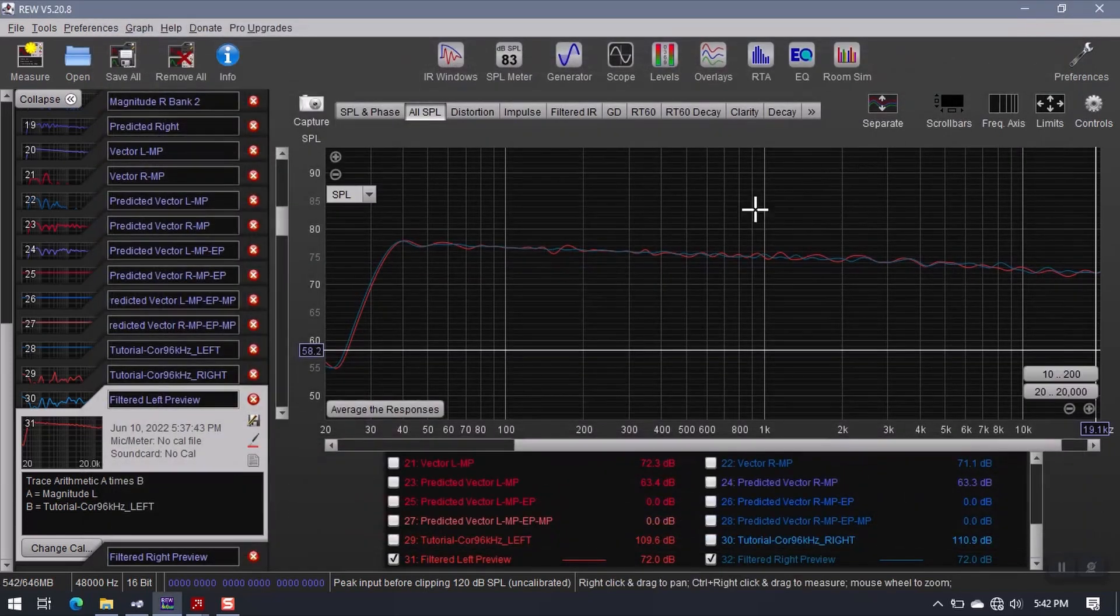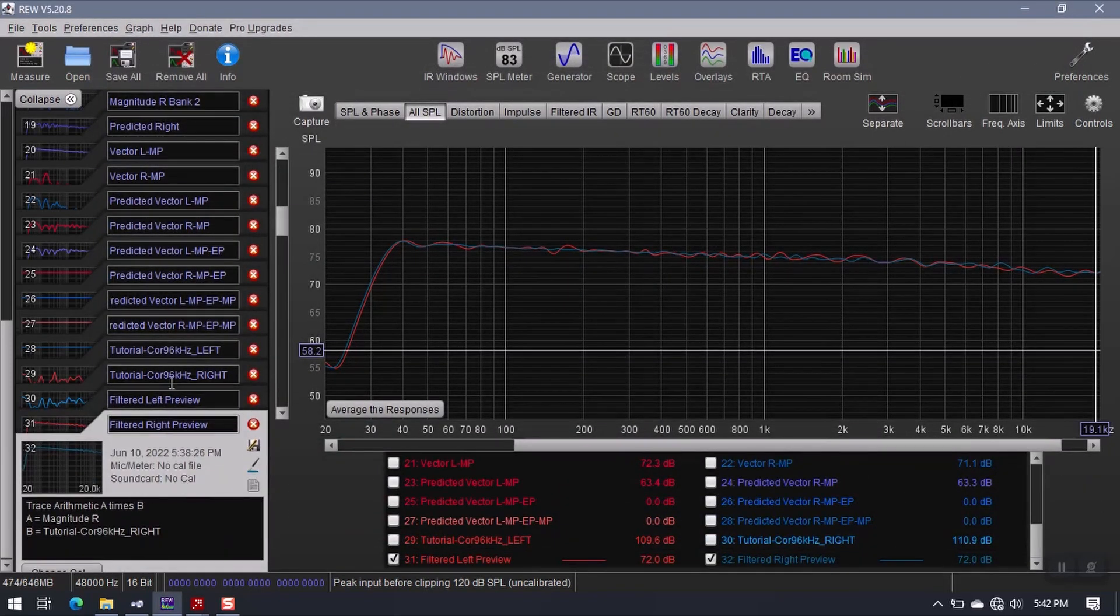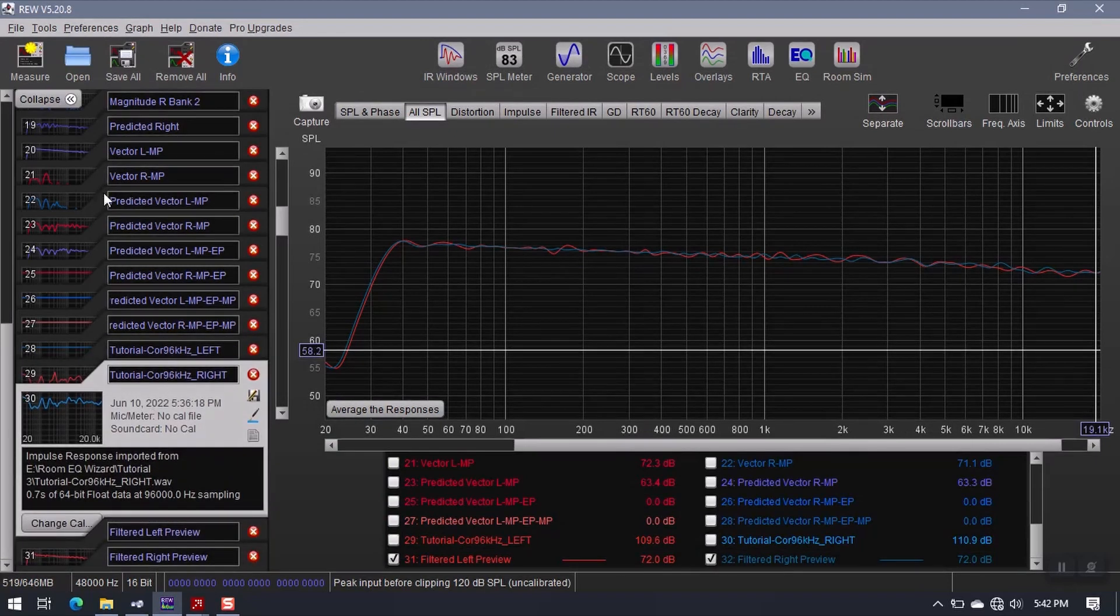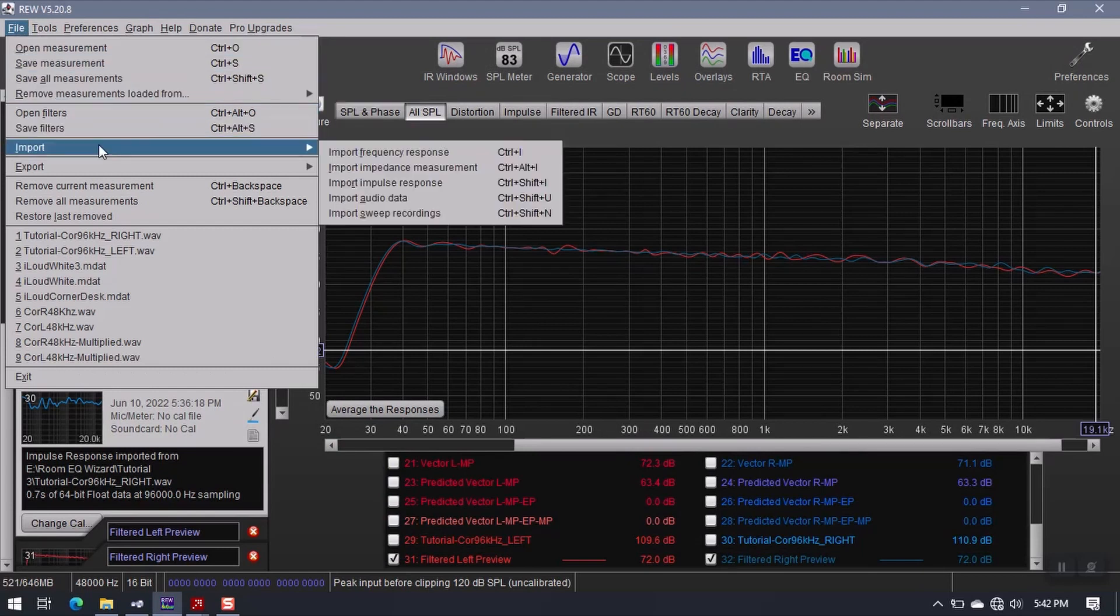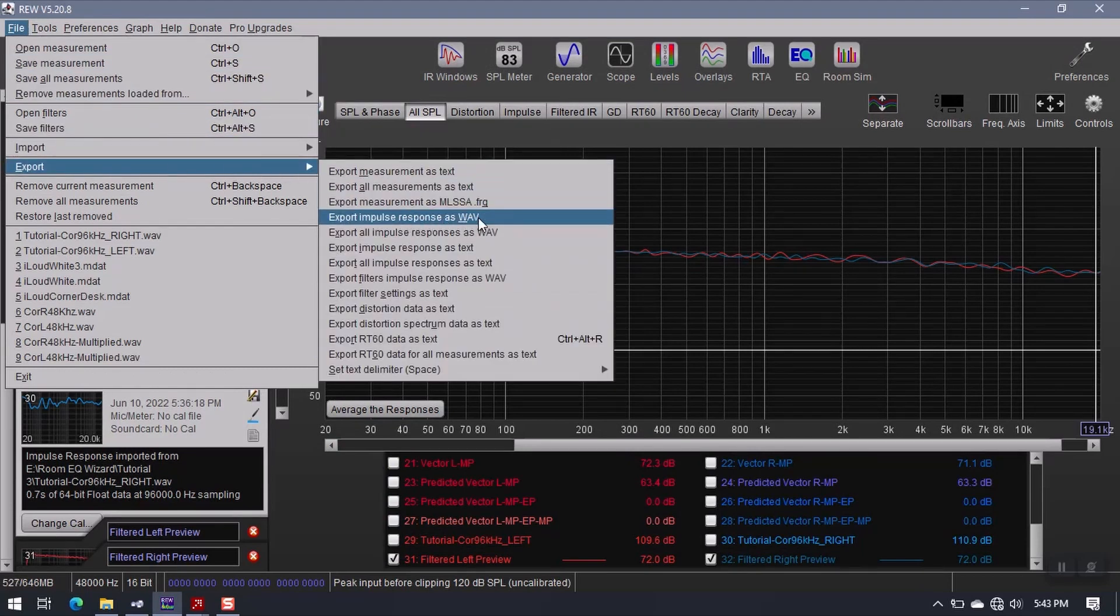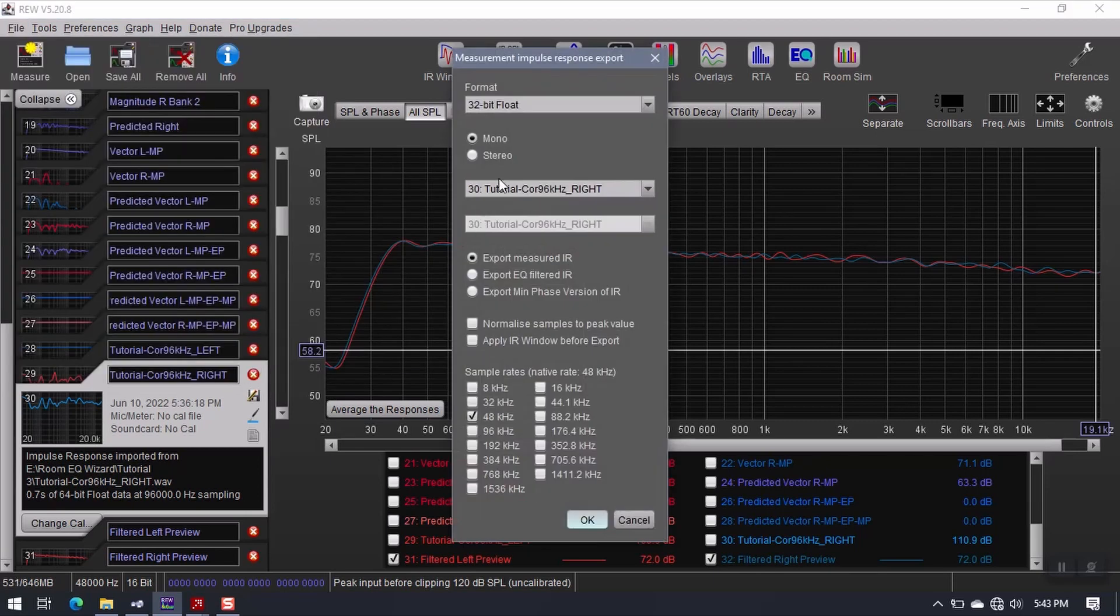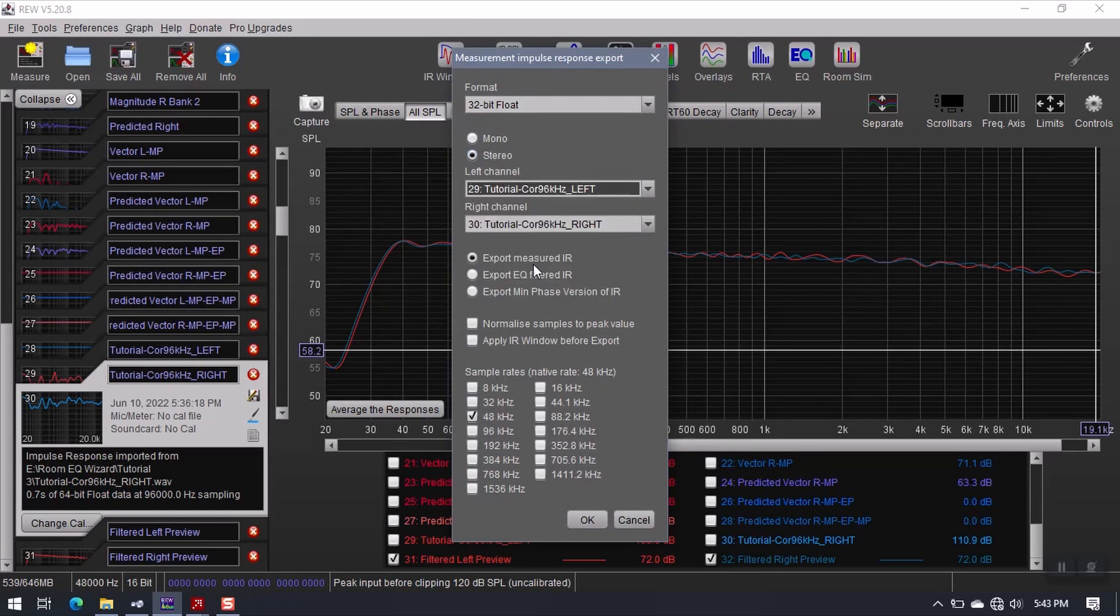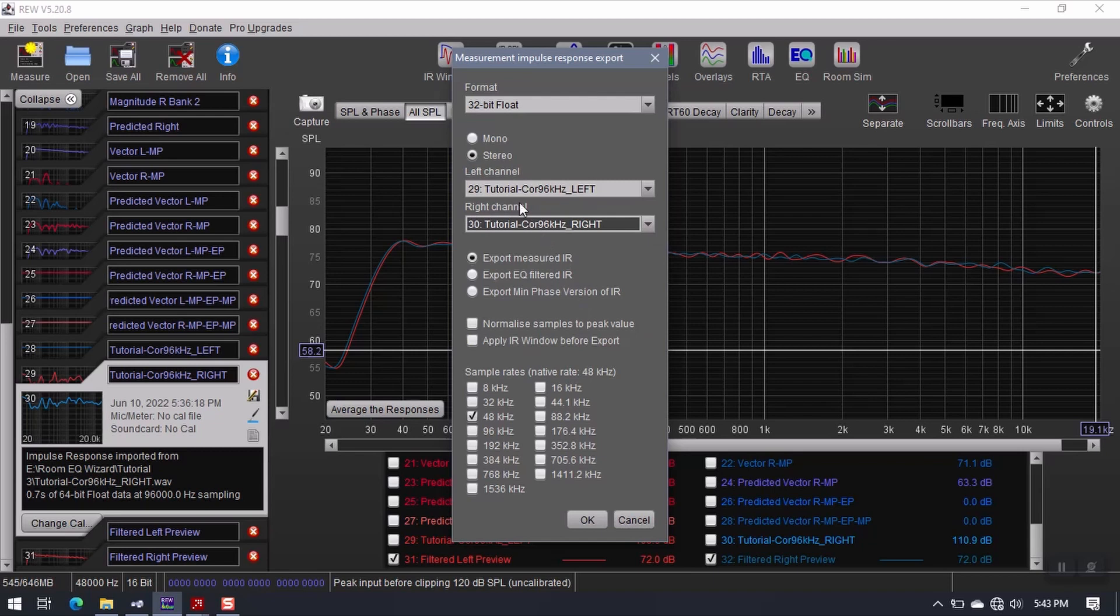There's just one more thing we need to do. Currently, these filters exist independently as left and right. What we need to do is go to File, Export. Export Impulse Response as Wave. You'll get this window. Leave that at 32-bit float, change this to Stereo. For the left channel, load the left filter. For the right channel, make sure that the right filter is loaded. So you should have left and right. Pretty simple.